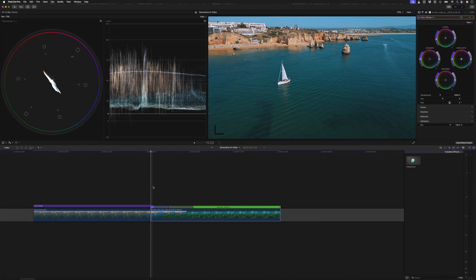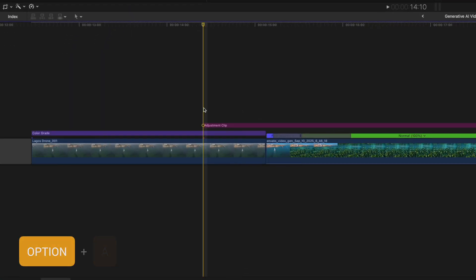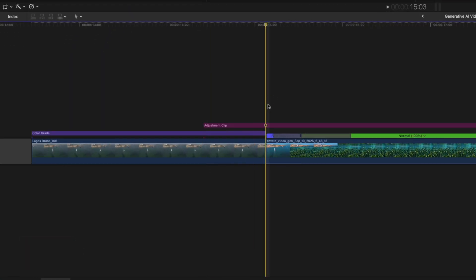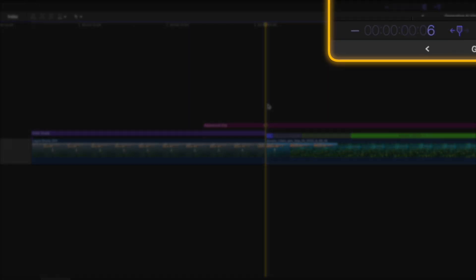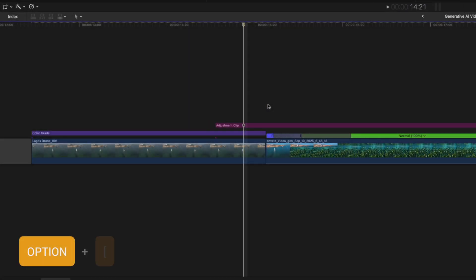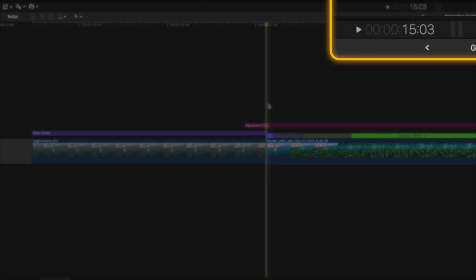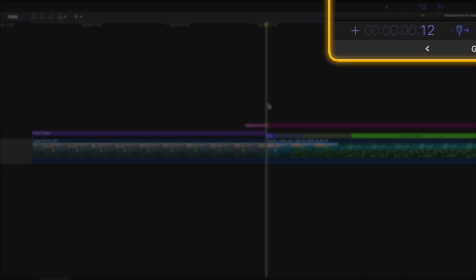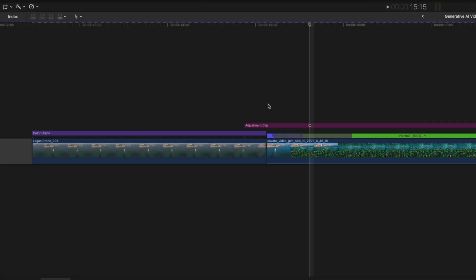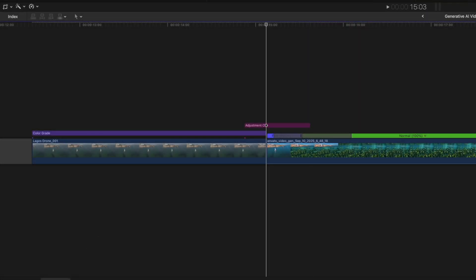It doesn't need to be perfect because we're going to add a shake effect to make it feel more seamless. With my playhead somewhere over the first shot, I'll hit Option A to add an adjustment clip. From the cut point, I'll hit the minus key and go back 6 frames and hit Enter. Then I'll hit Option and the left square bracket to trim the beginning of the clip. From the cut point, I'll hit the plus key and type 12 and hit Enter to move forward 12 frames, then Option and the right square bracket to trim the end of the clip.